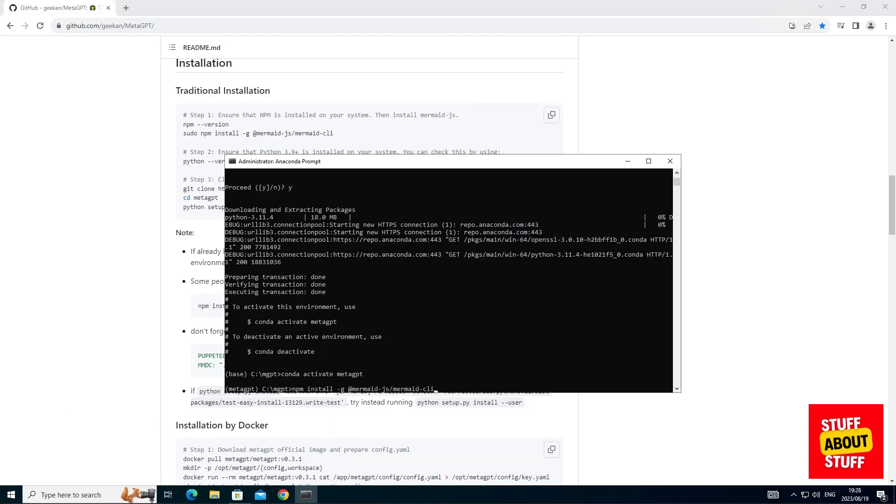Now, let's use NPM to install Mermaid and the Mermaid CLI. MetaGPT uses this for document creation.